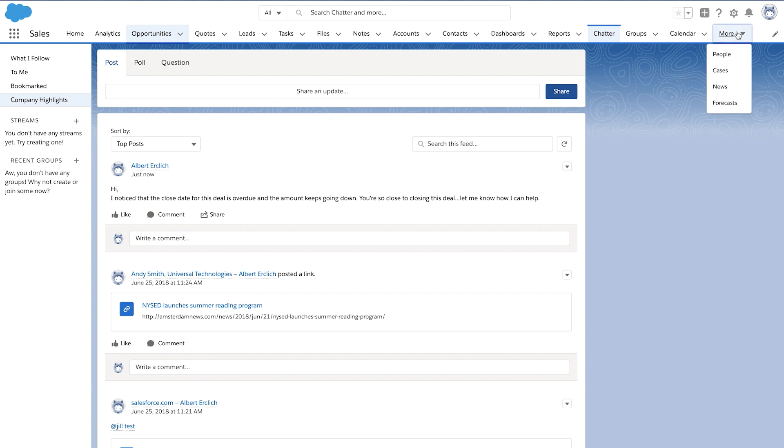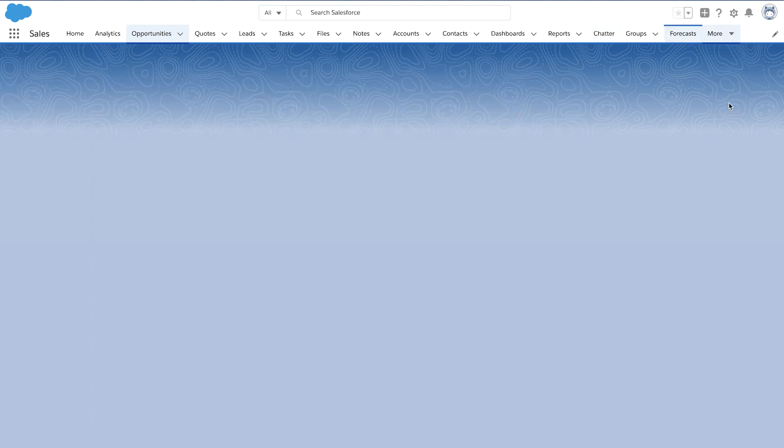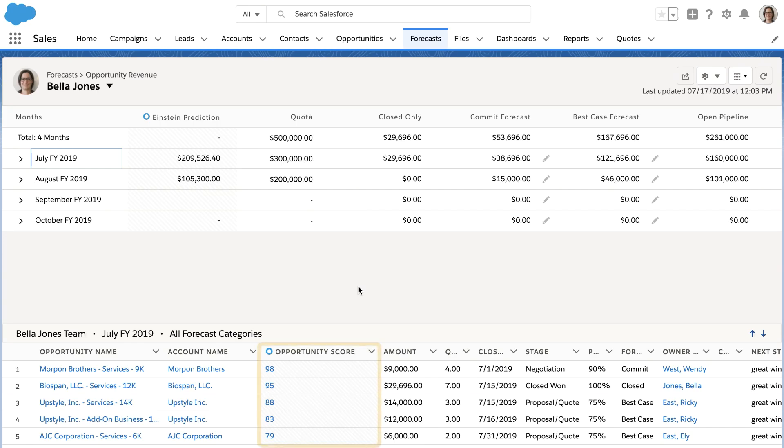If you use Collaborative Forecasts, scores are also available on the Forecasts page. The sales team can take the score into account when reviewing and planning the forecast.